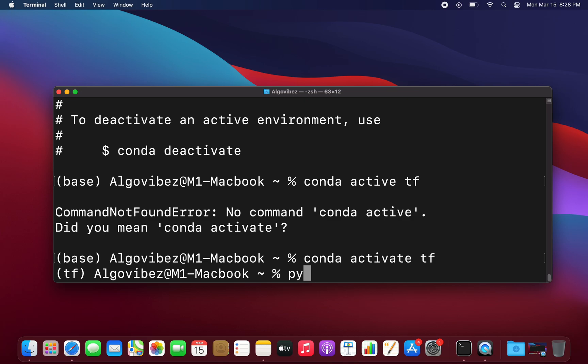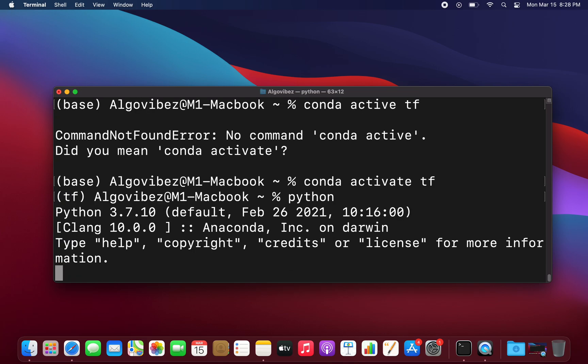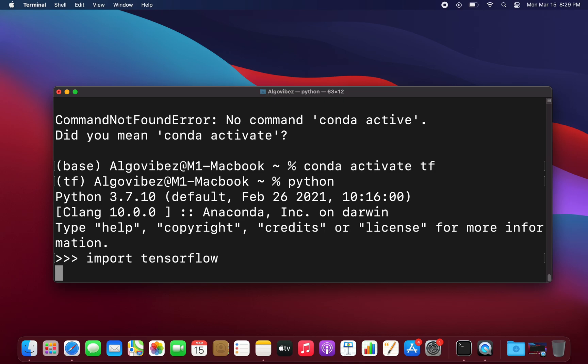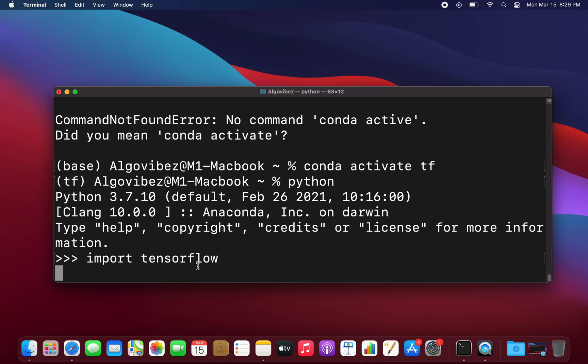So let's test if this is working. We are just starting Python from this environment and now we try to import TensorFlow. Need to wait some seconds here.